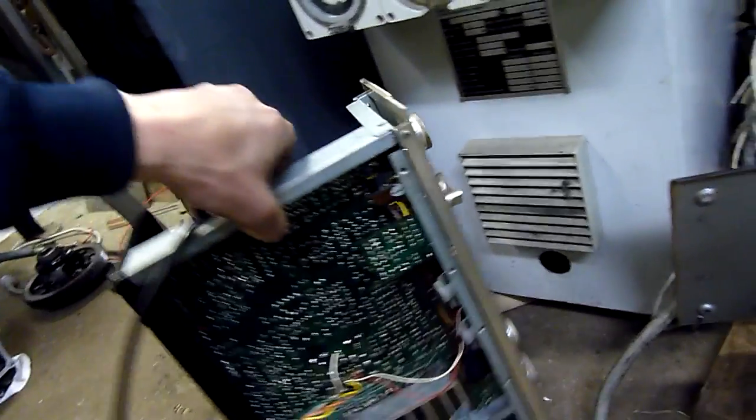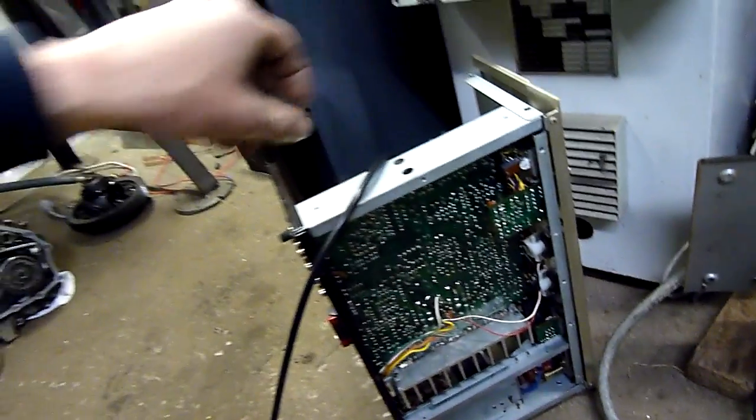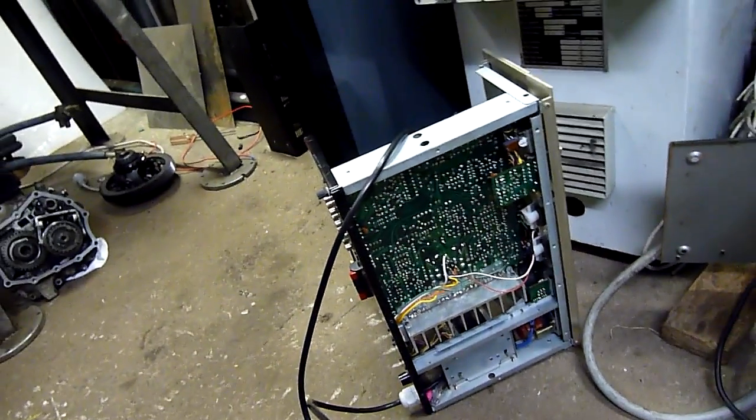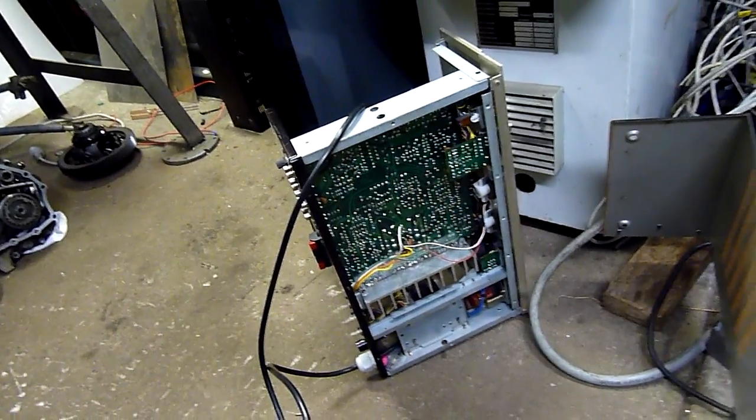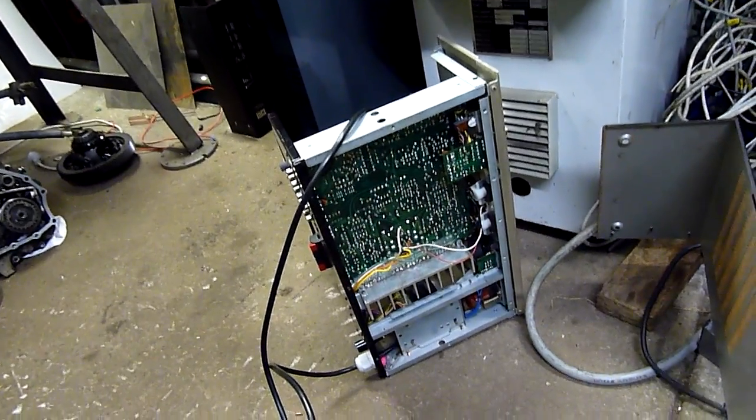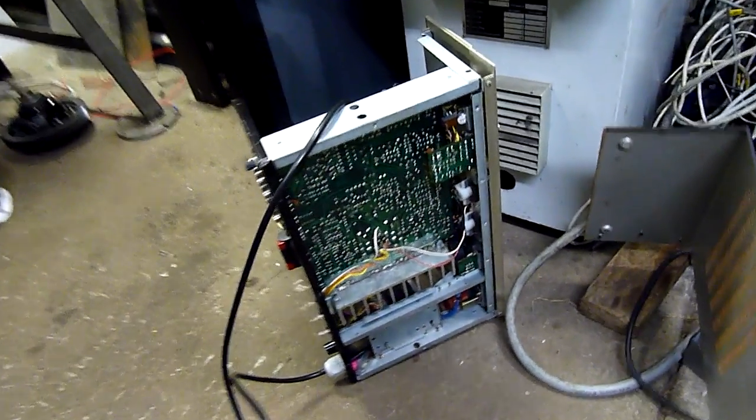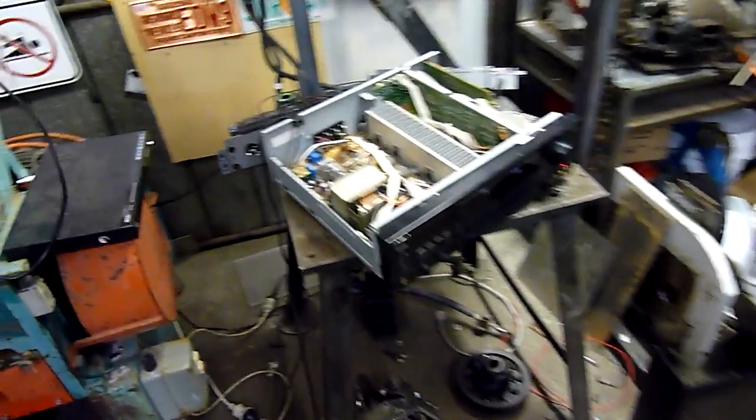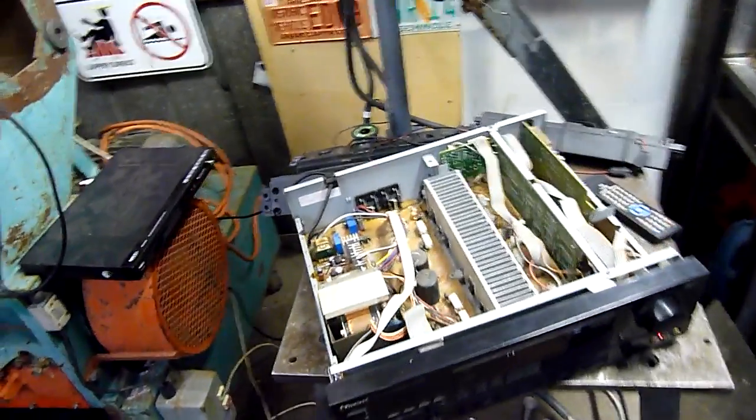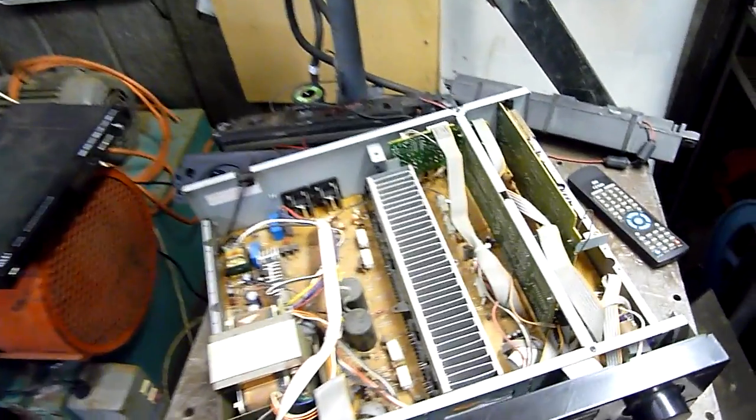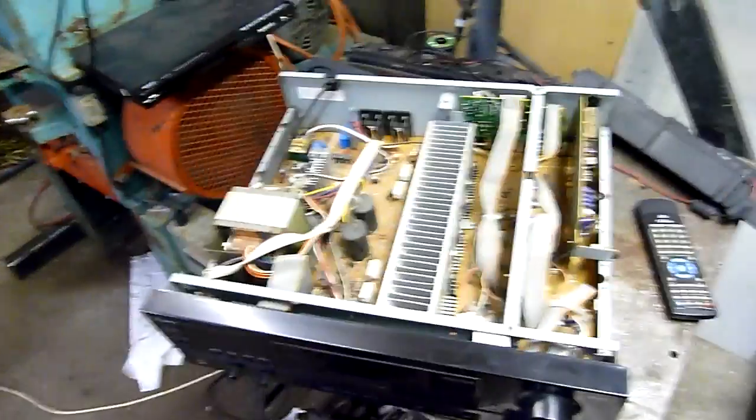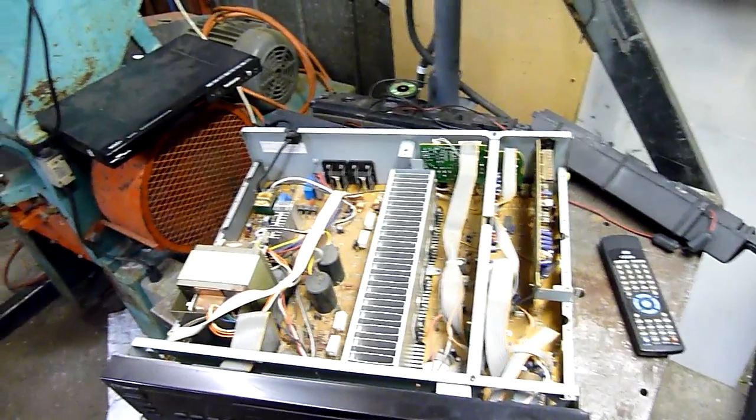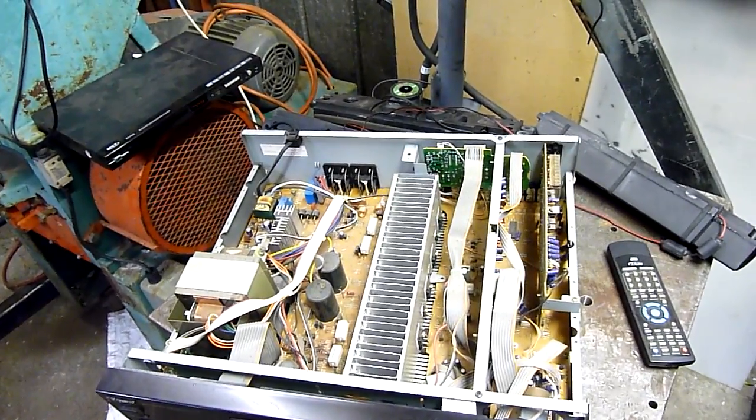Almost positive that it's shorted outputs. So I'll replace both pairs. And this amplifier here I've had for quite a while longer. It's been sitting around for about a year and a half. Again, it was a scrapyard find.